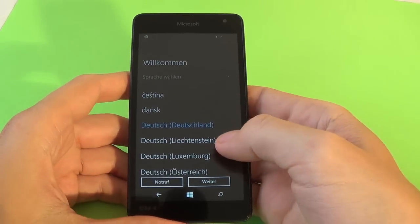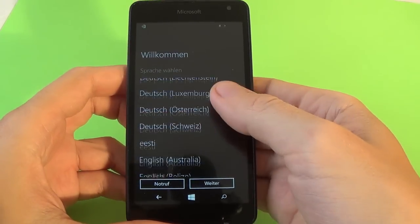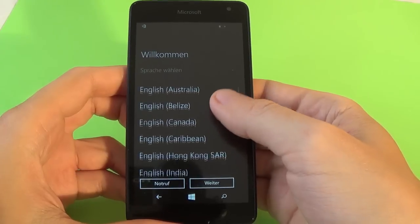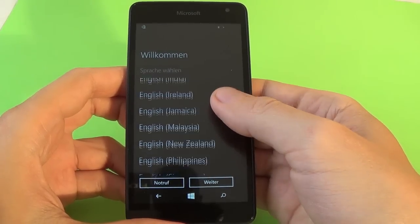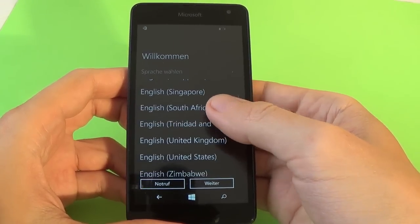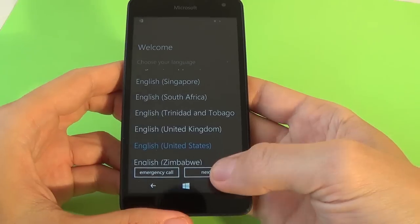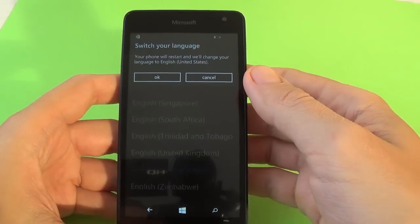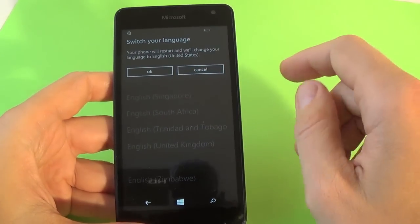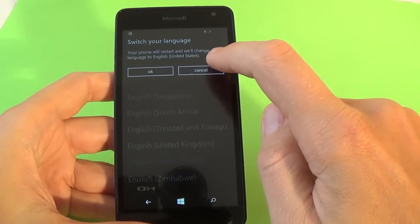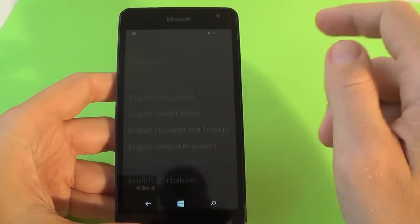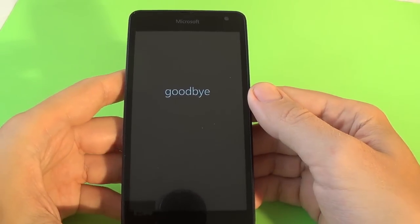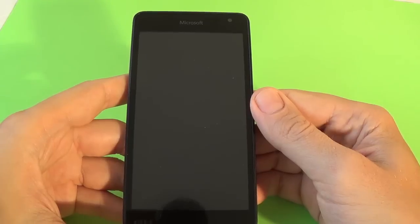And now select your home language. I will select English. Click next. Your phone will restart and will change your language to English. Click OK and wait a few moments.